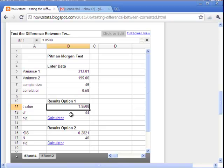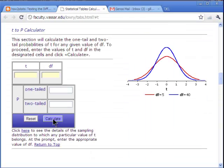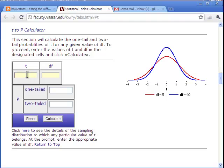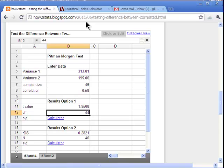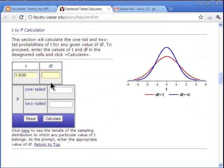And if we click on this calculator, it sends you to a calculator to give us a one-tailed and two-tailed probability value associated with the t, associated with this Pitman-Morgan test.